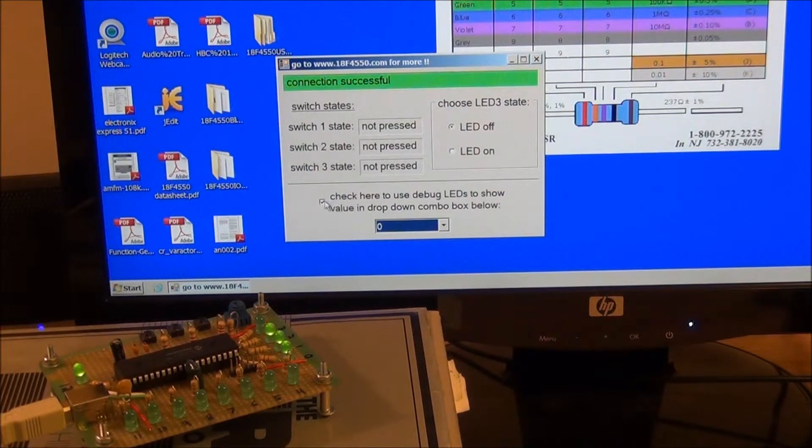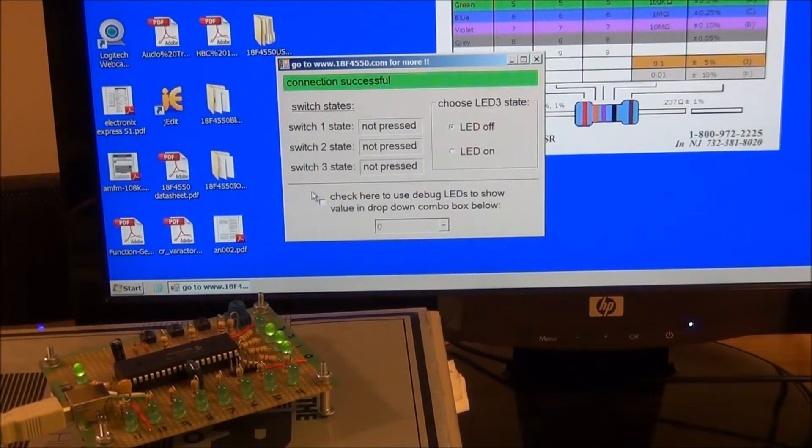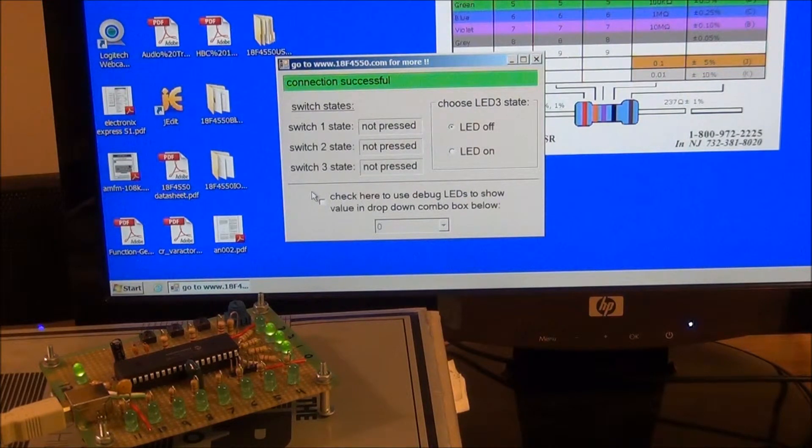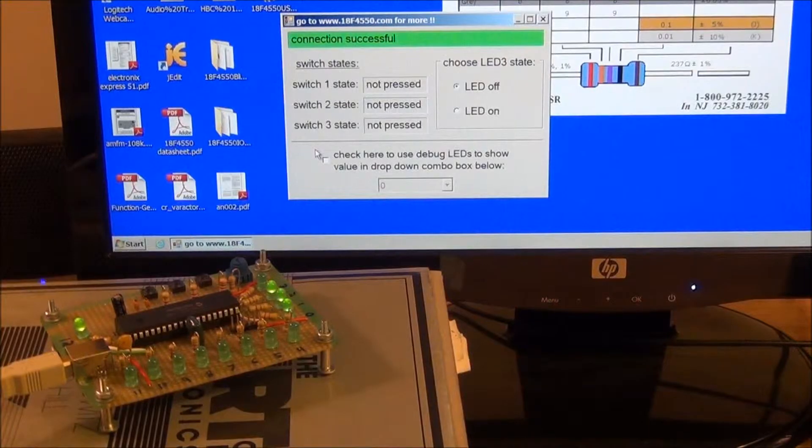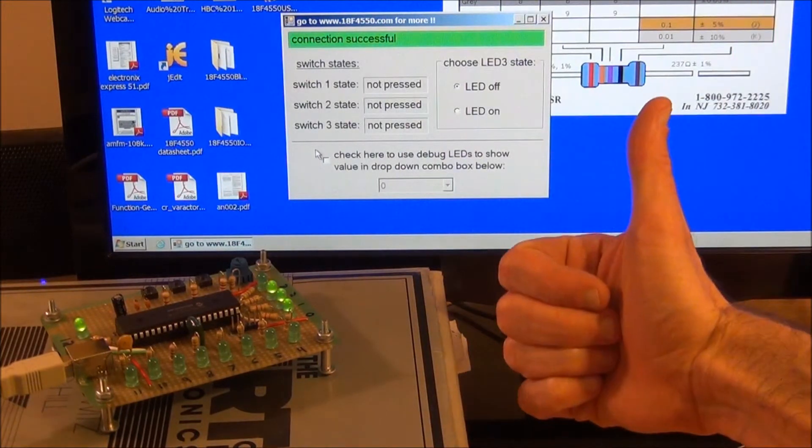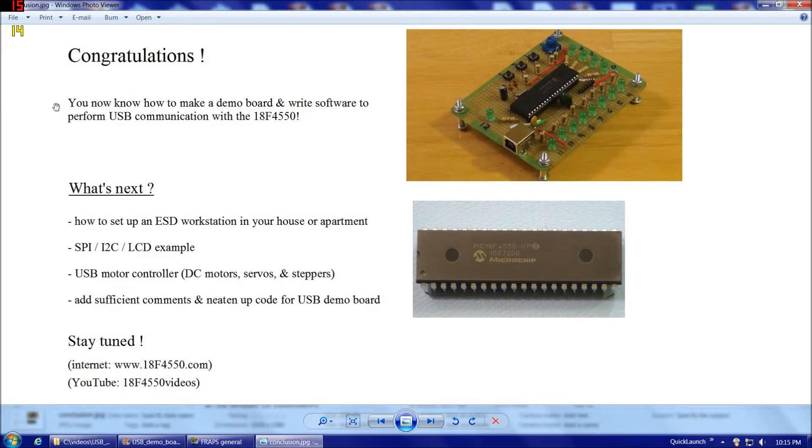So we've demonstrated both input and output via USB communication between our computer and our circuit board. Everything's a definite thumbs up working great for us. Congratulations! You now know how to make a demo board and write software to perform USB communication with the 18F4550.